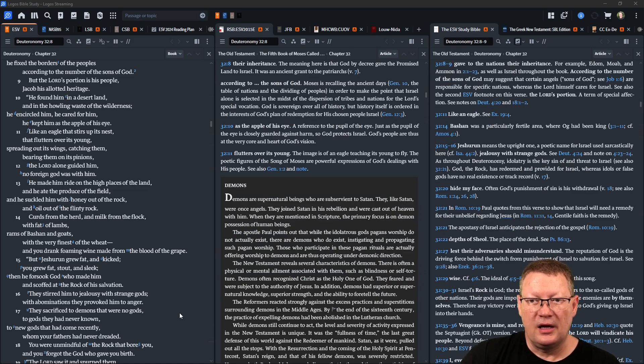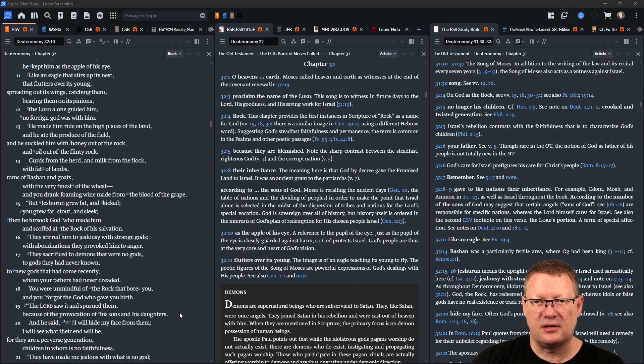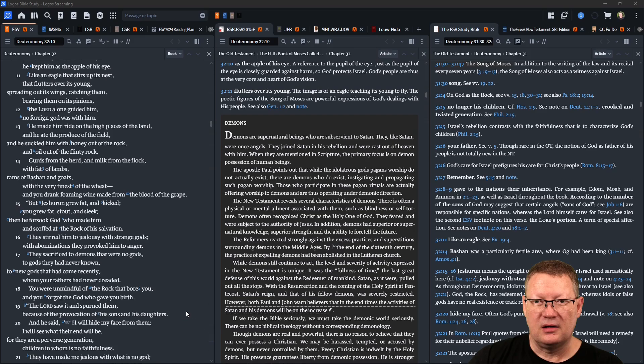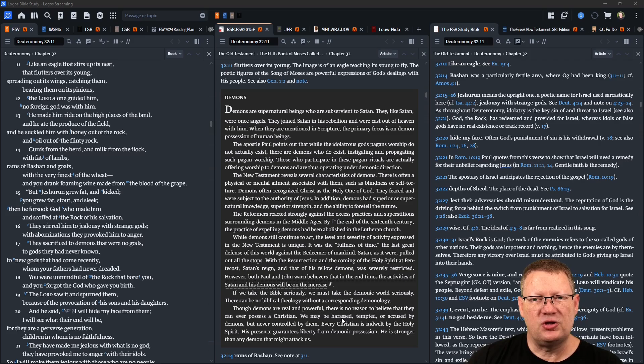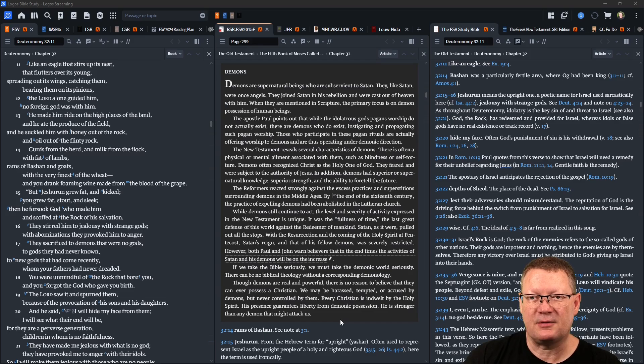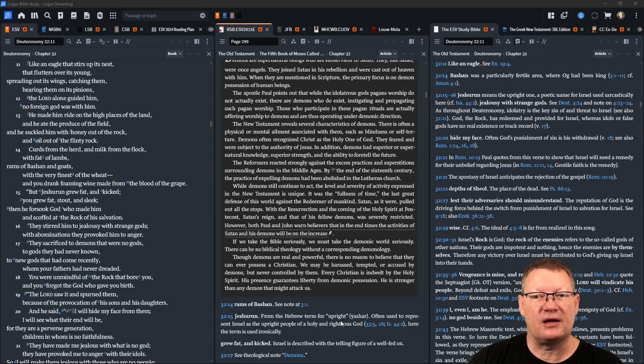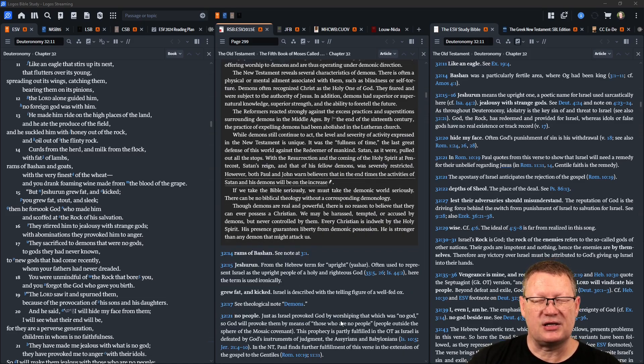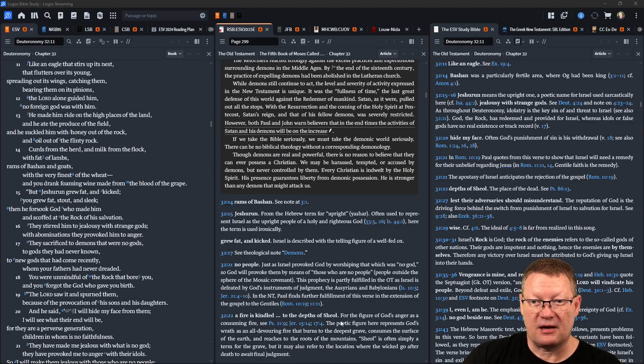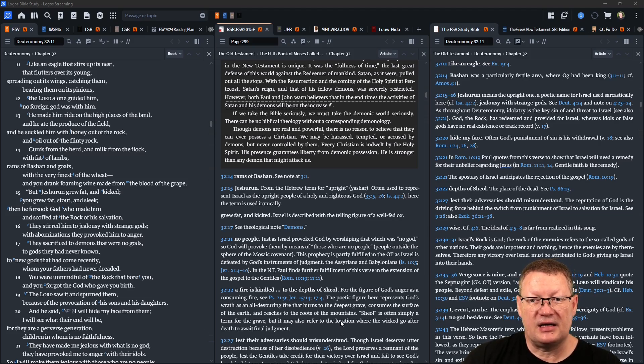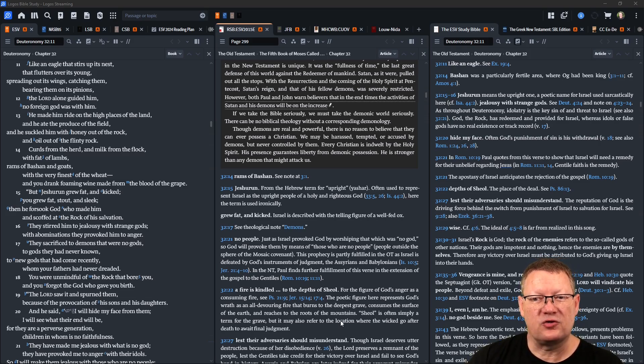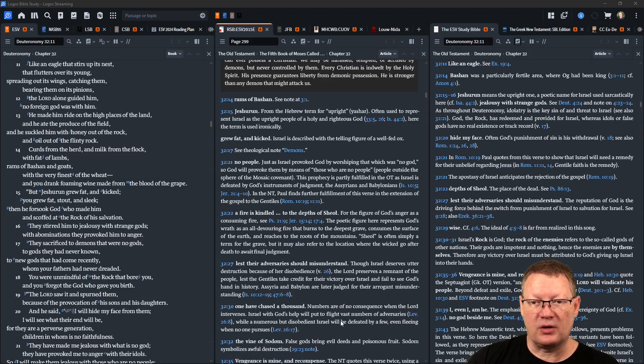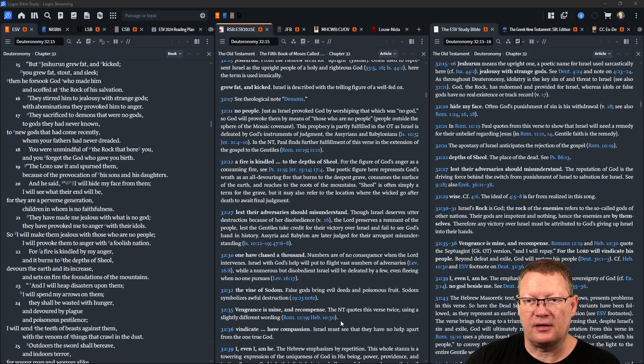Curds from the herd and milk from the flock, with fat of lambs, rams of Bashan and goats, with the very finest of the wheat, and you drank foaming wine made from the blood of the grape. But Jeshurun grew fat and kicked; you grew fat, stout and sleek. Then he forsook God who made him and scoffed at the rock of his salvation. They stirred him to jealousy with strange gods, with abominations they provoked him to anger. They sacrificed to demons that were no gods, to gods they had never known, to gods that had come recently whom your fathers had never dreaded. You were unmindful of the rock that bore you and you forgot the God who gave you birth.